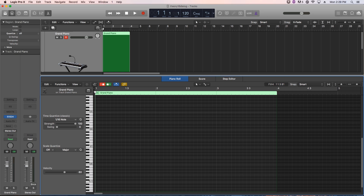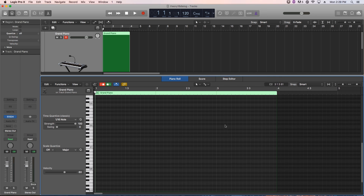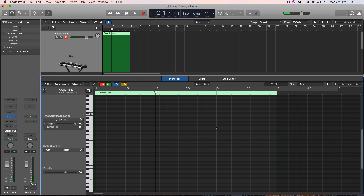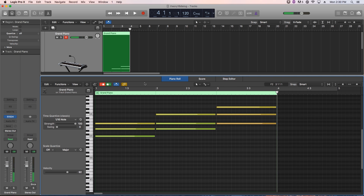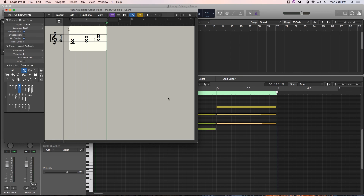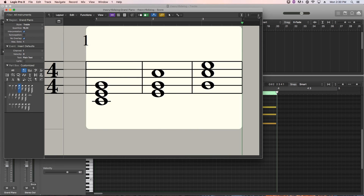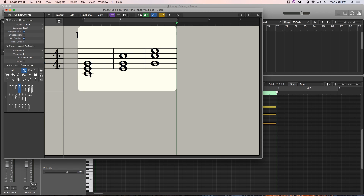So let's take a look at some different inversions we can have of triads. Let me play in a C major triad here in root position — I'll do it on C3. Let's take a look at these in the score editor. The very first one is root position, where the root note C is on the bottom. So we have root, third, fifth. The second one is called first inversion.